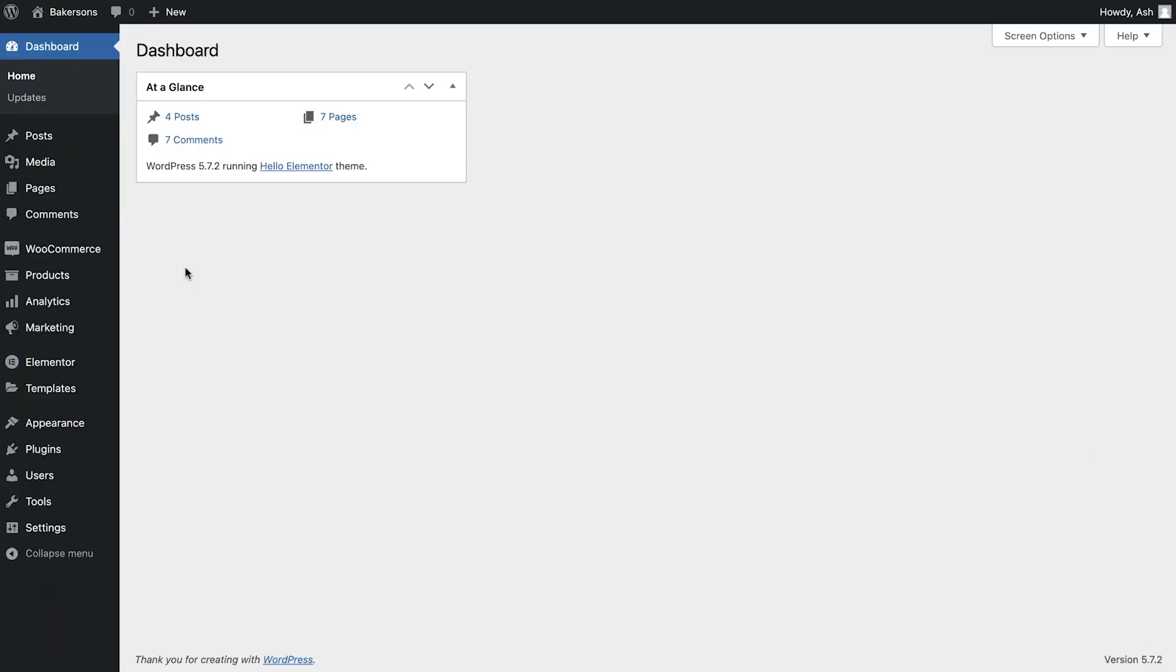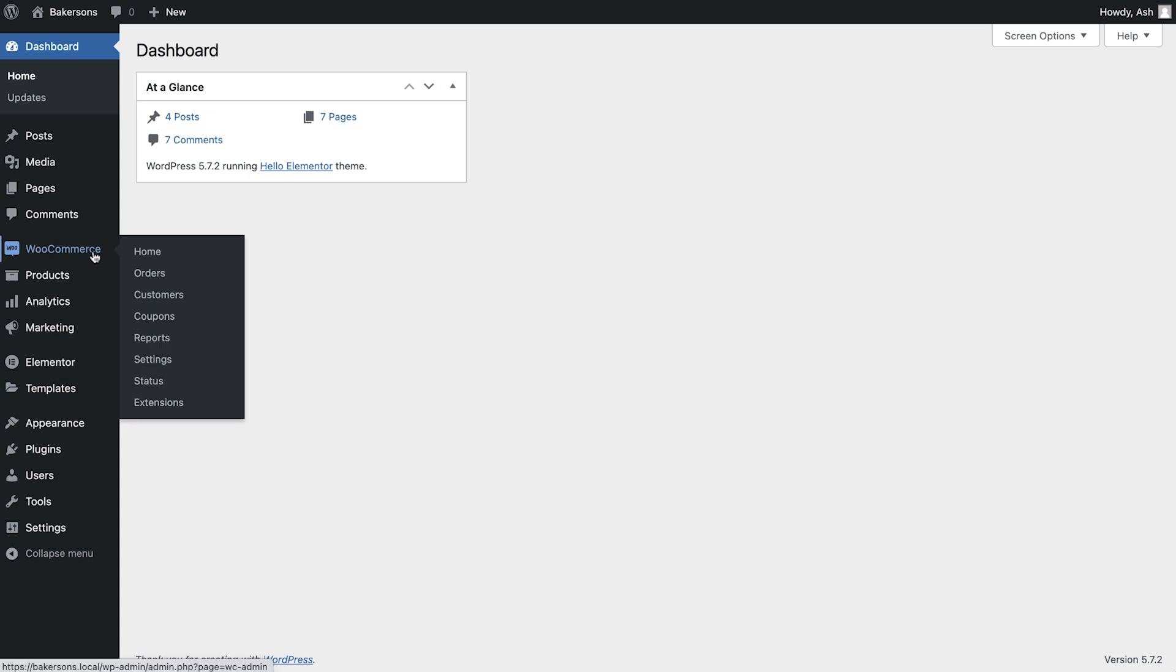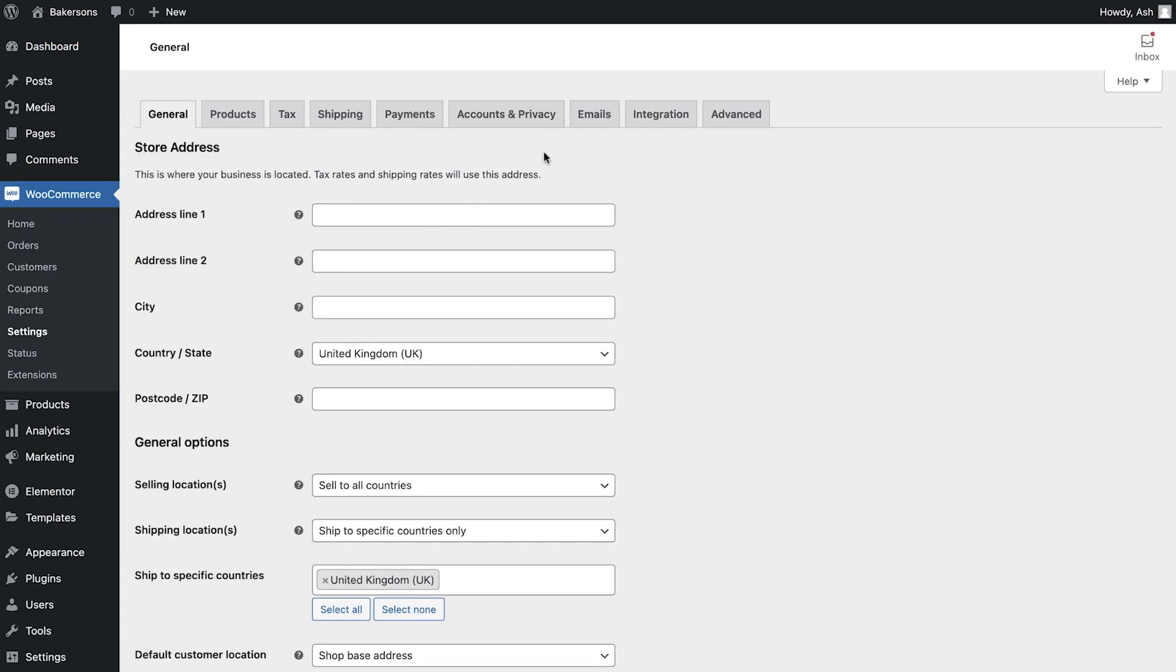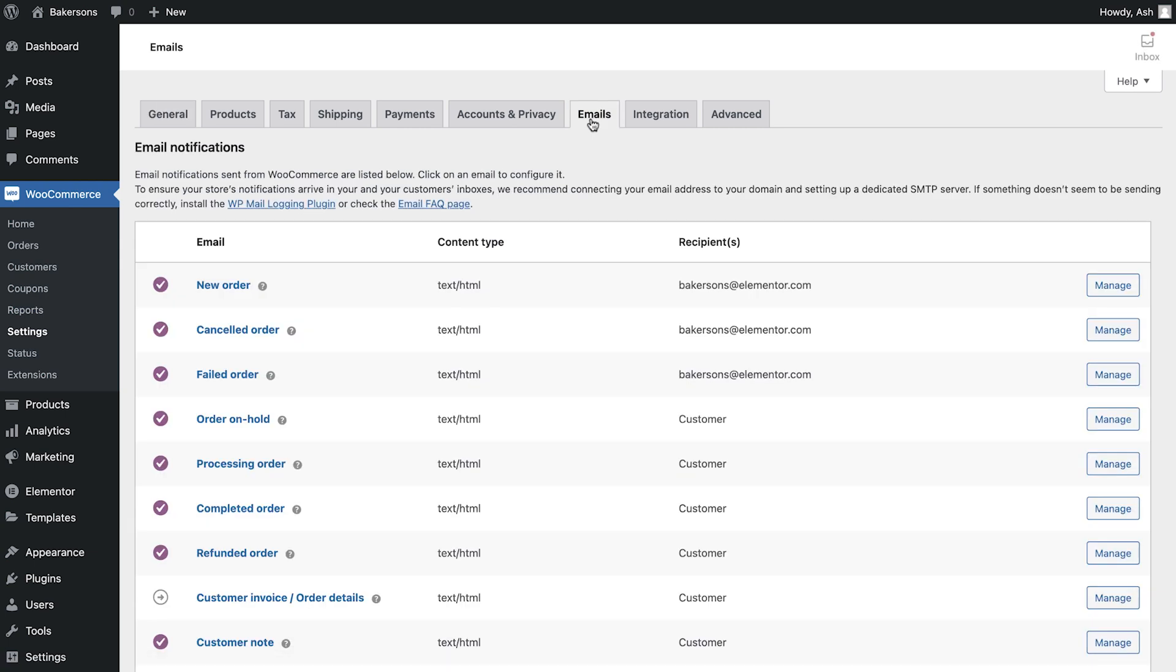One of the many great things about WooCommerce is that it automatically creates all of the emails for your store. If we head over to WooCommerce, Settings, Emails, you can see the list of emails which have been created.